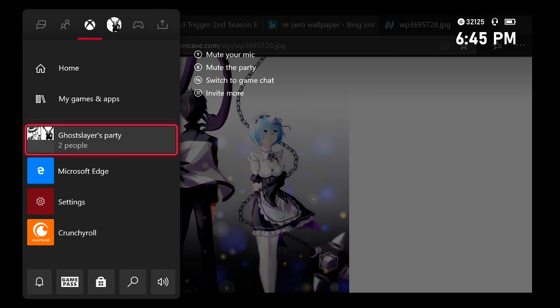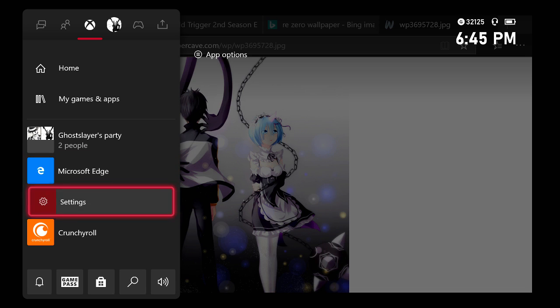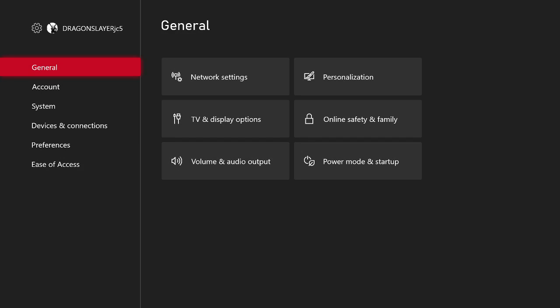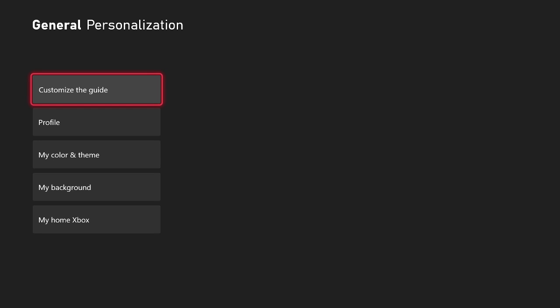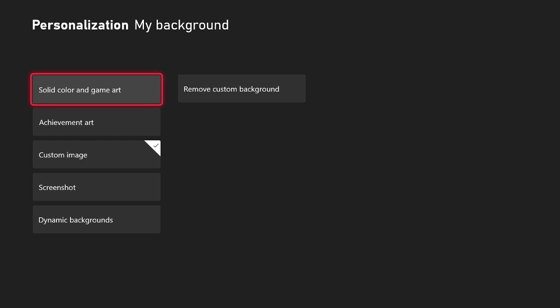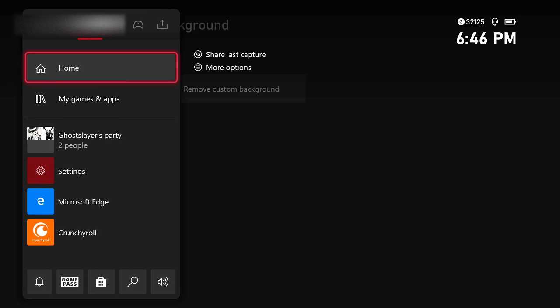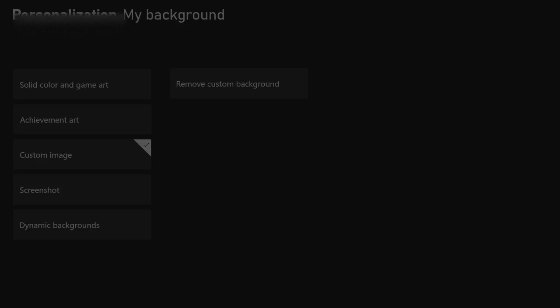Go to general, then personalization. Go down to my background, go down to custom image.